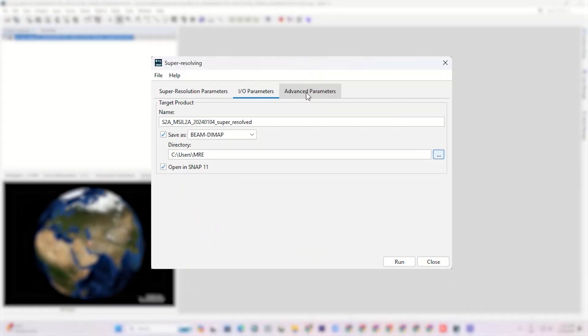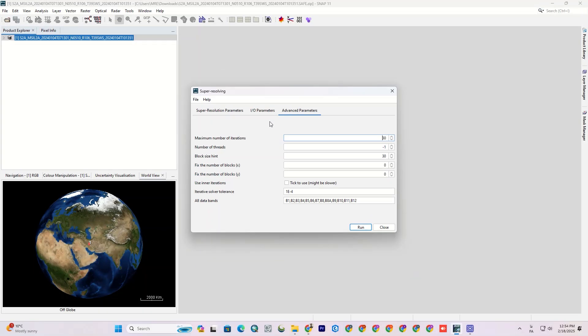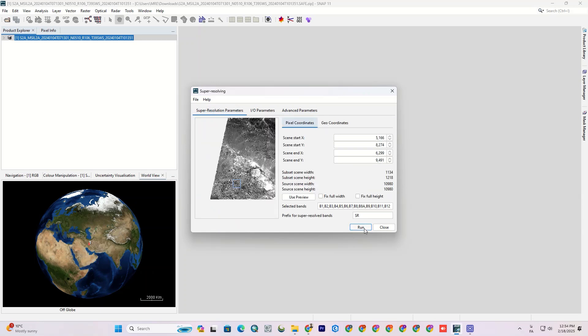In the advanced parameters section, you can apply more parameters to the output, like number of iterations, threads, block size, and so on. I'll leave this section as default because it doesn't require to be complicated. And finally, hit the run.